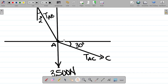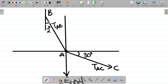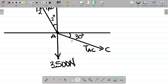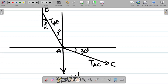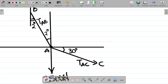TAB is inclined at 2 degrees to the vertical, while TAC is inclined at 30 degrees to the horizontal. The concept is to form a triangle. TAC is pointing outwards. Start with the weight coming downwards, then add TAC slanting at 30 degrees, and finally TAB pointing upward and slanted. Using the head-tail vector combination — the head of one vector joins the tail of the next — this completes the triangle.